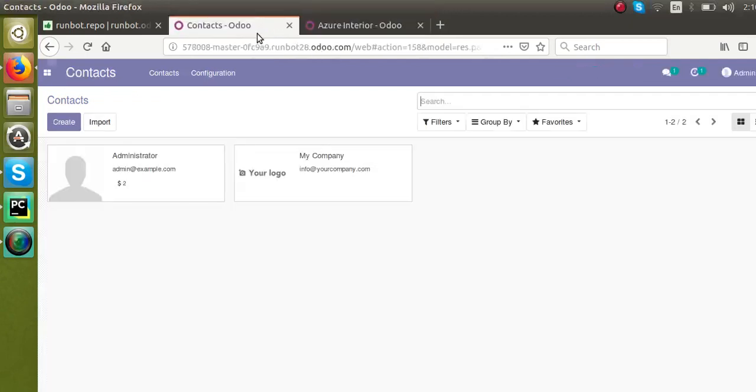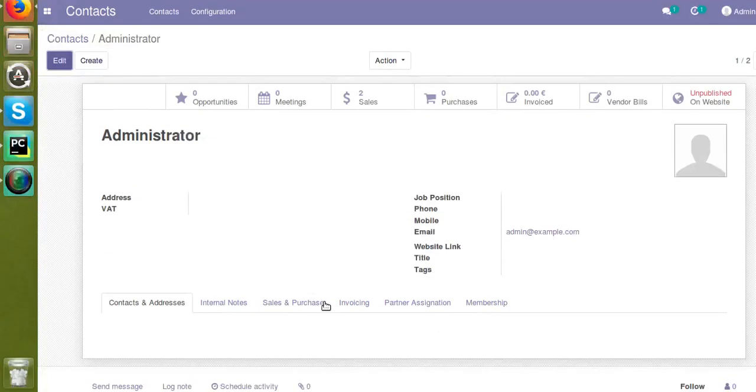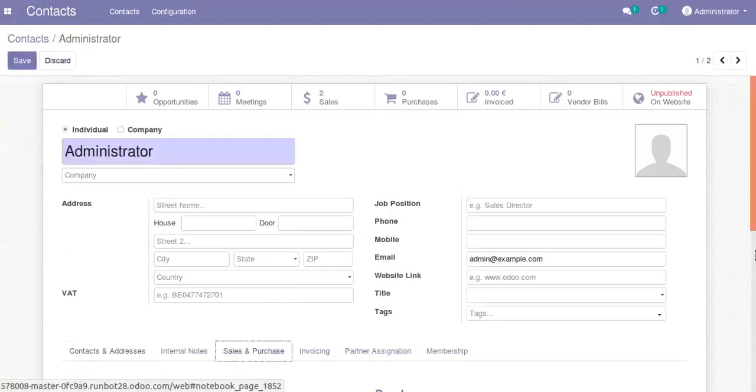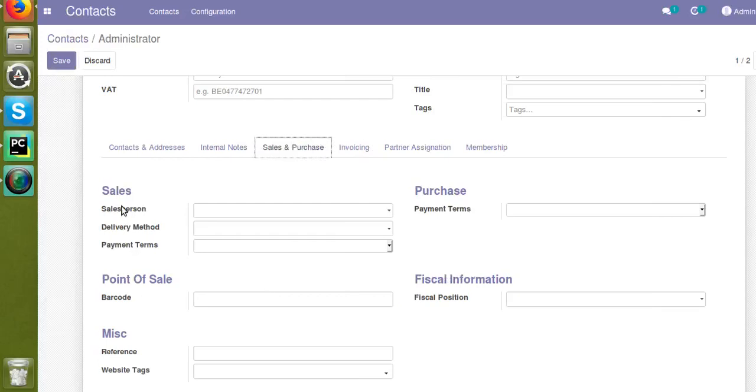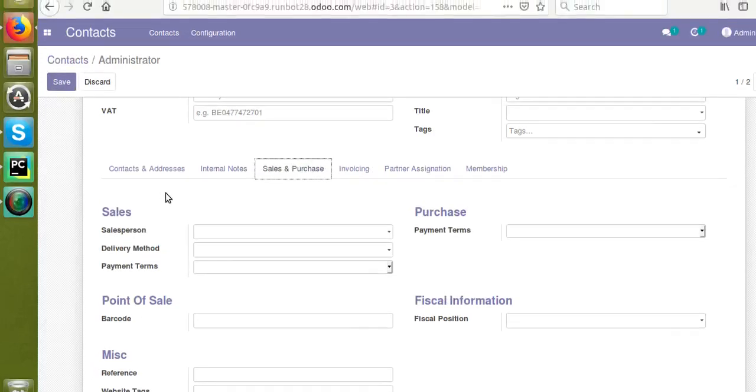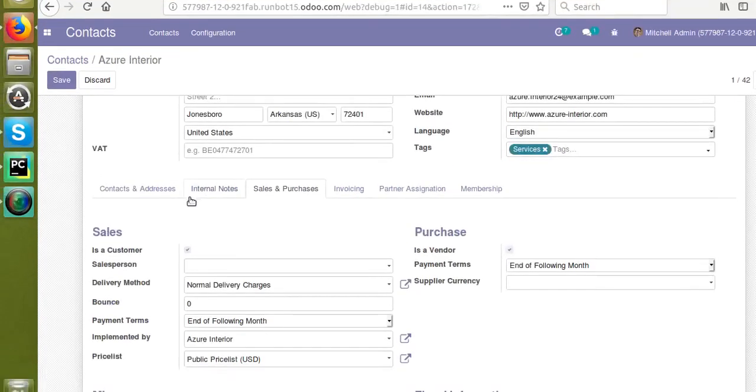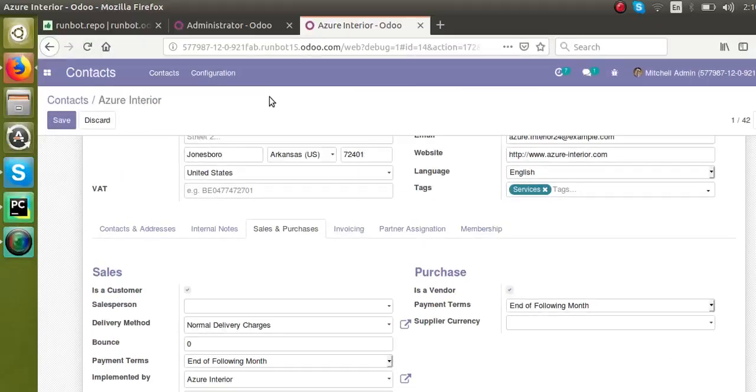If I open the Administrator contact and go to the Sales and Purchase tab, you won't see those boolean fields. As you see in Odoo here, the customer and vendor fields will be removed.